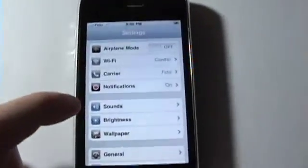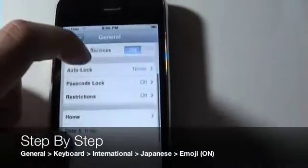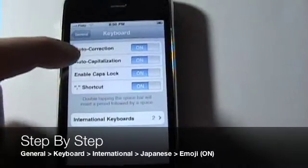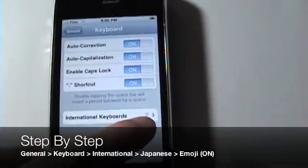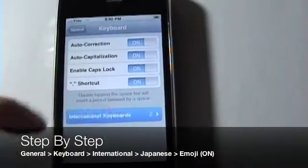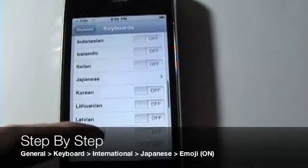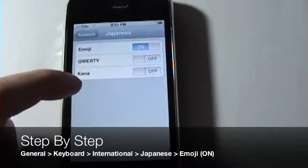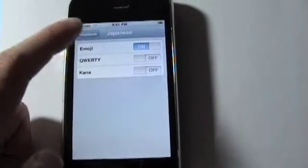We then have to go into General, then scroll down to where you see Keyboard, and then you're going to see a whole bunch of listings here. You'll see International Keyboards — yours will most likely say just one. Click there, scroll down until you see Japanese. Now you'll see three listings here. You just want Emoji — yours will say off, toggle it on, and then just leave here and close the app.